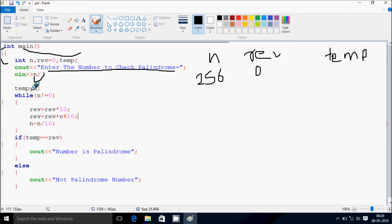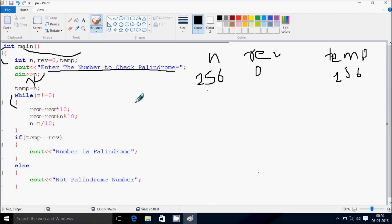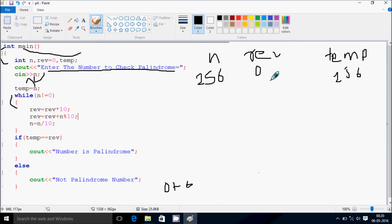Now n value goes to 256. While n is not equal to 0 — 256 is not equal to 0 — the condition is true. Rev equals rev multiplied by 10: 0 times 10, rev becomes 0. Then rev equals rev plus n mod 10: 0 plus 256 mod 10 returns 6, because the last digit remainder is 6. So 0 plus 6, rev becomes 6.